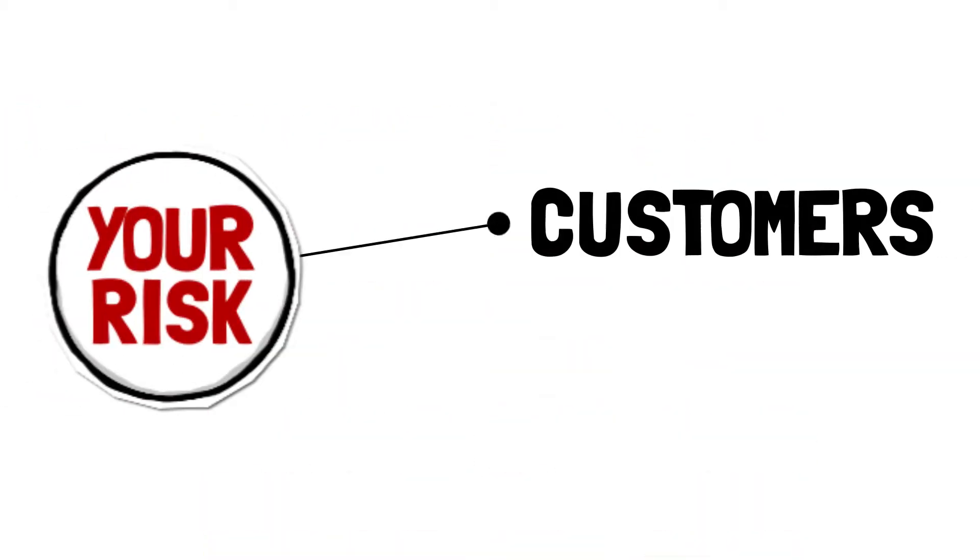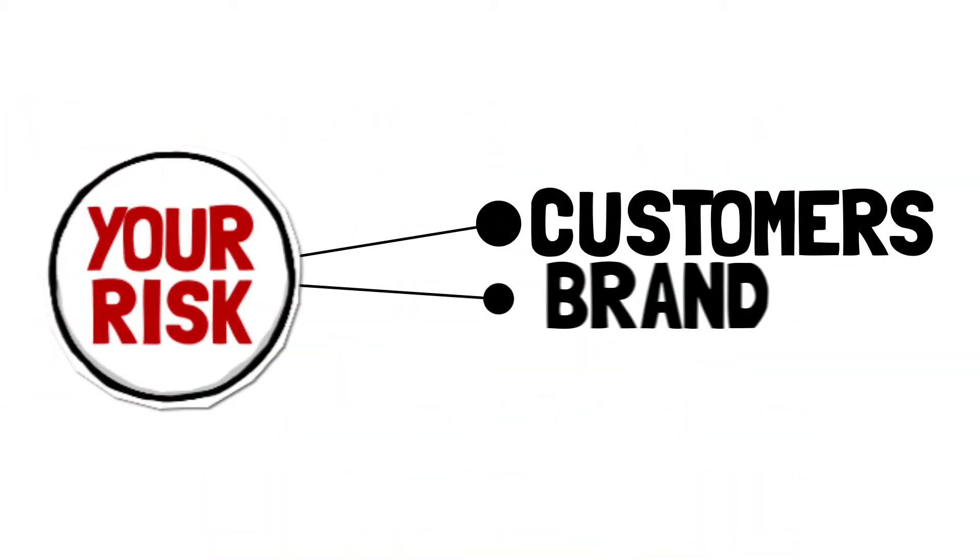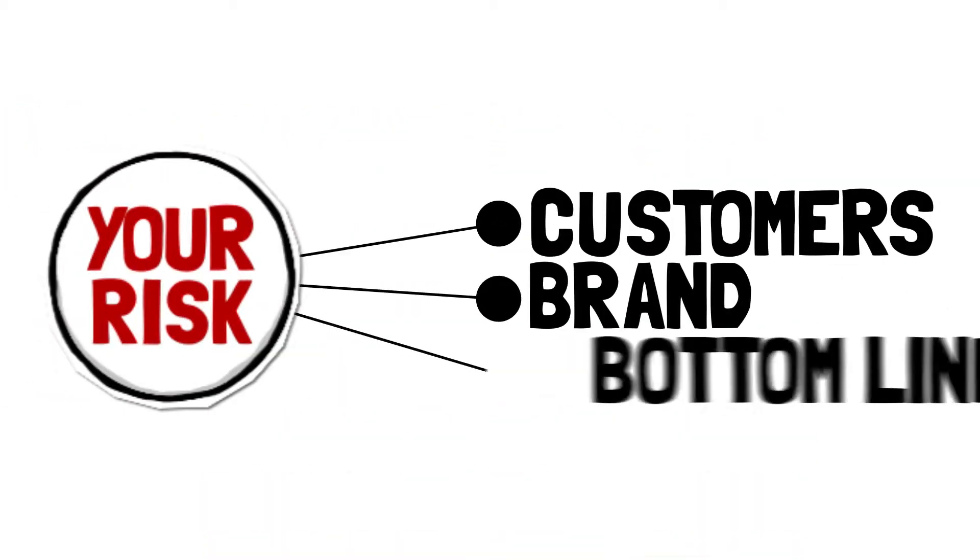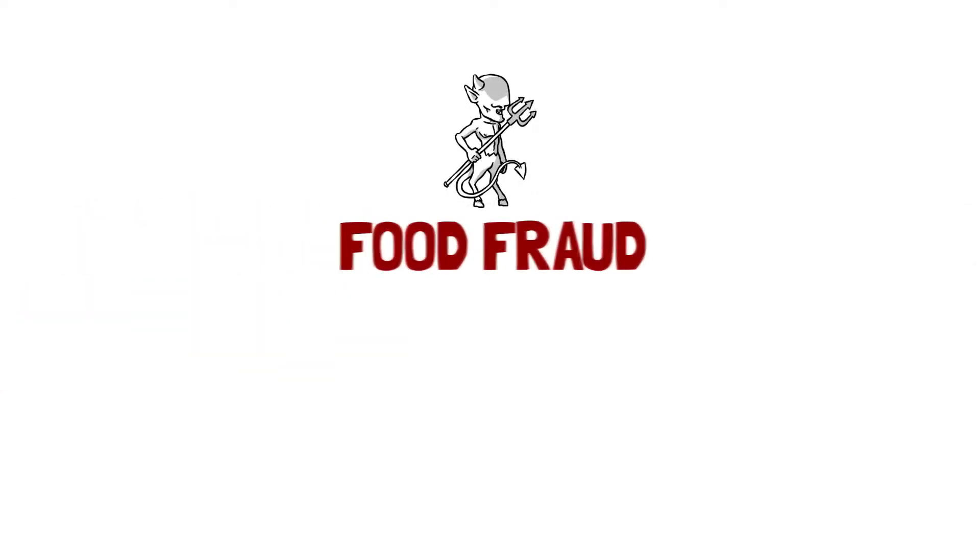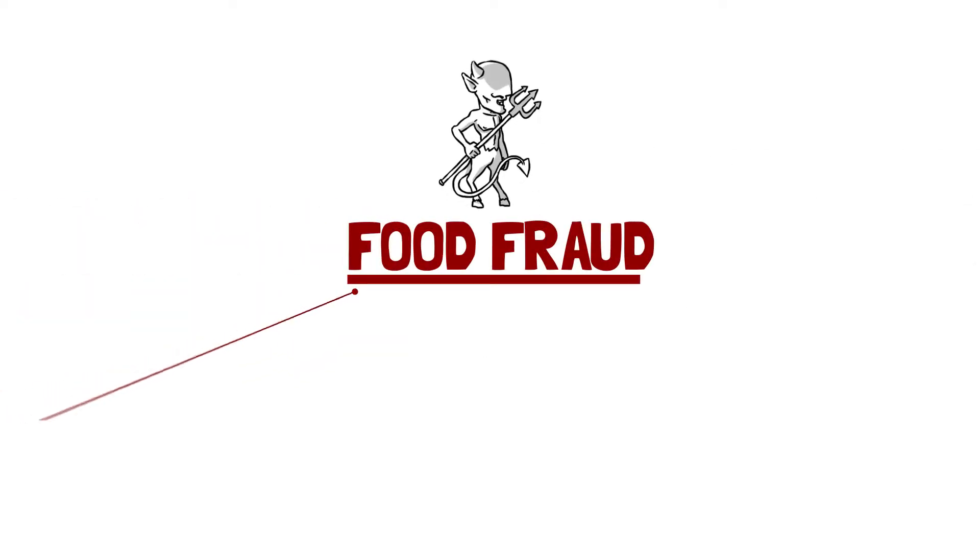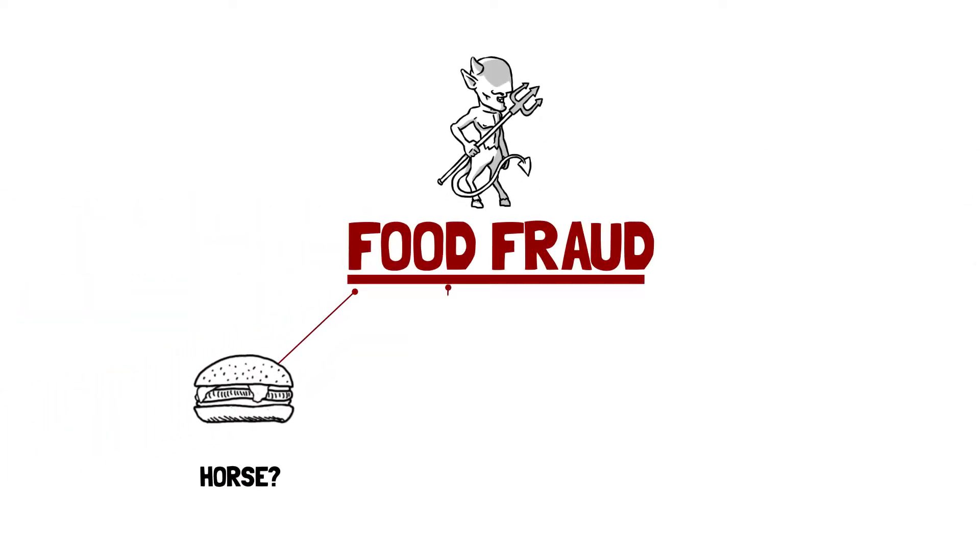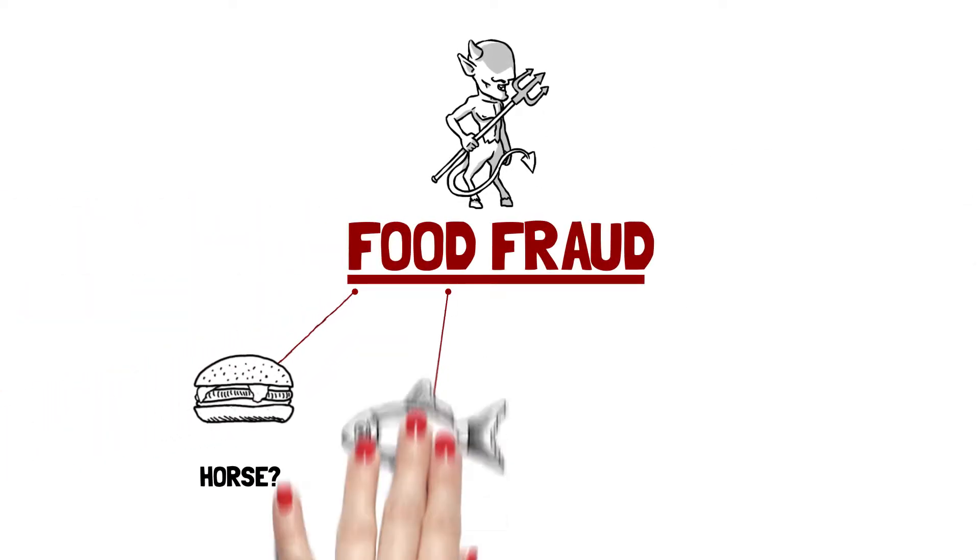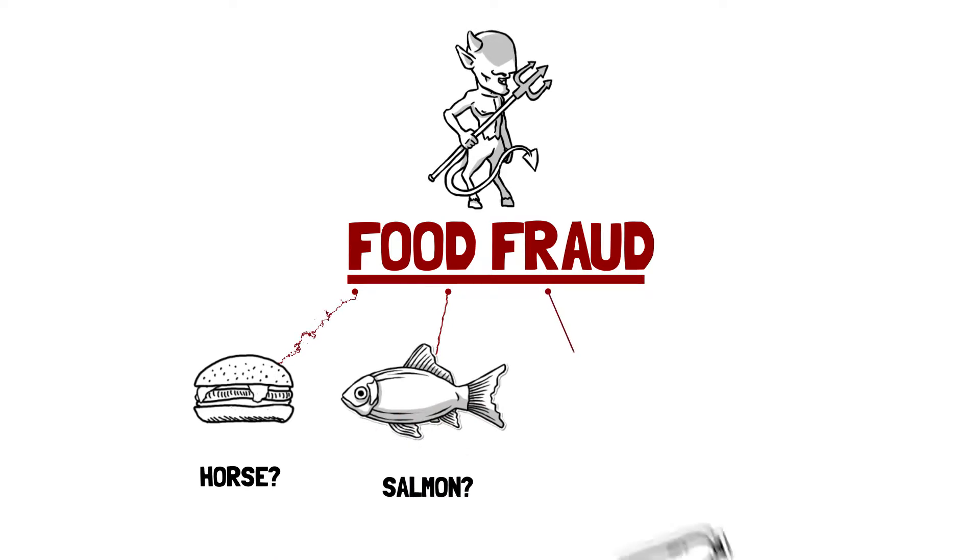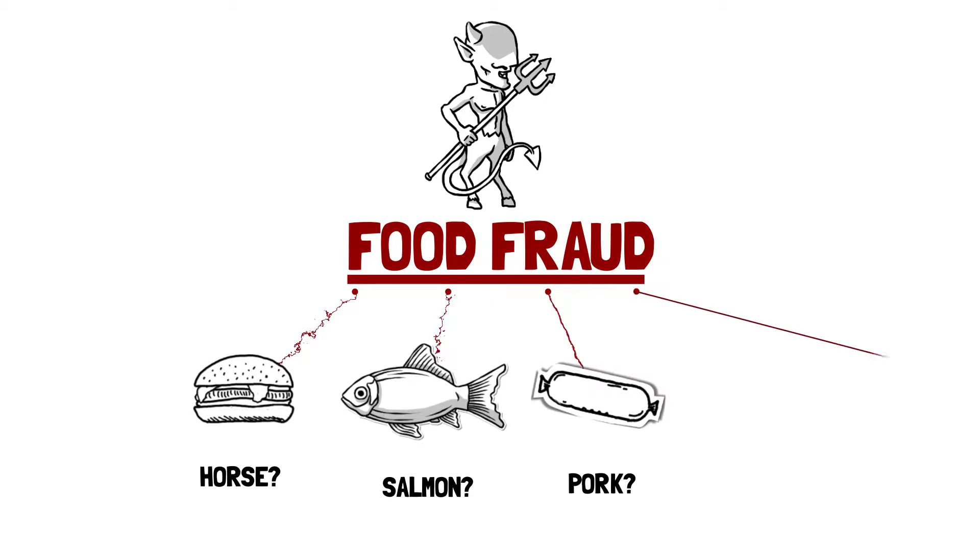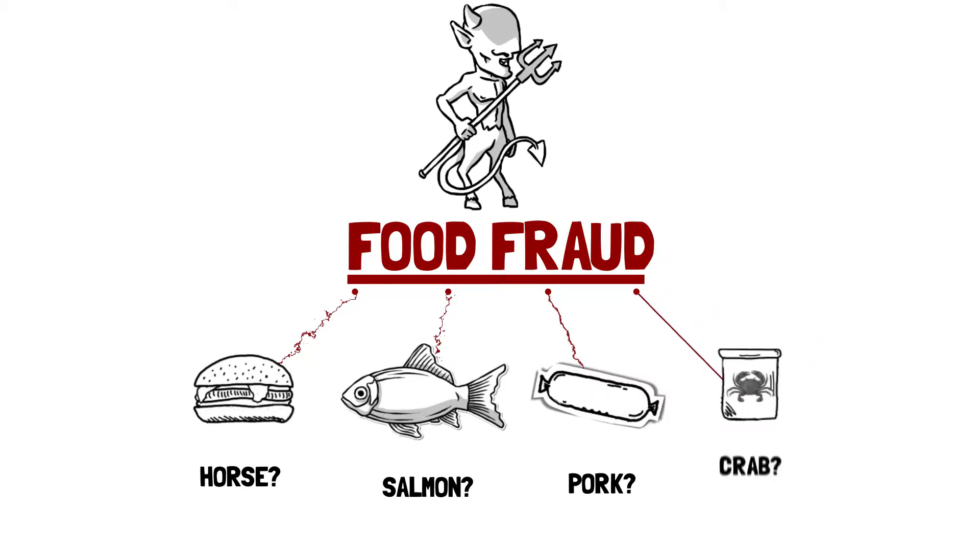It increases risk to your customers, your brand, and your bottom line. And it's a monster affecting our industry. Is that horse meat instead of beef? Is the salmon you accepted really sockeye? Do the ingredients contain pork when it's not listed? Is that really crab or an imitation?